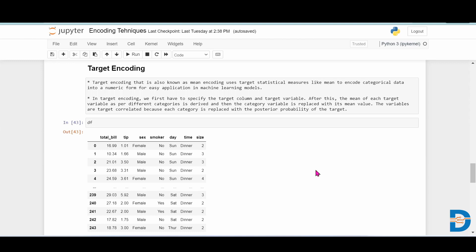It takes the help from the target variable and according to the target variable it will encode the categorical column. For example, it can take measures like mean or median to find out how to replace the categorical feature.